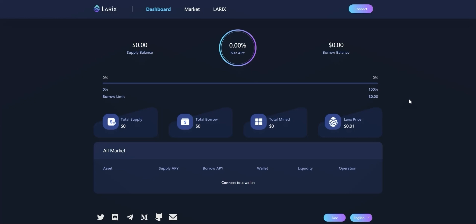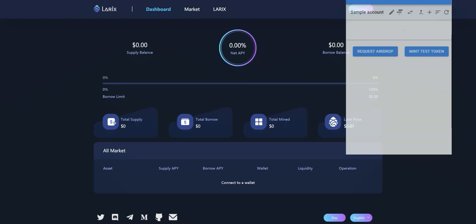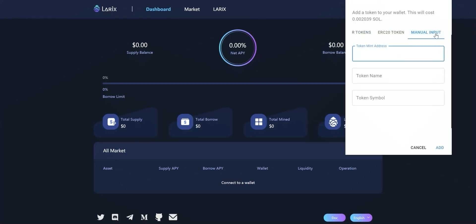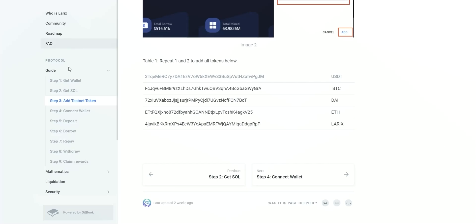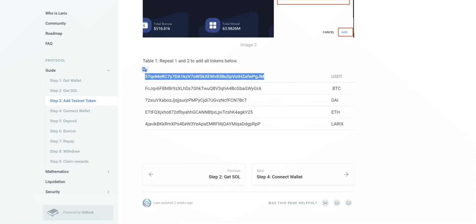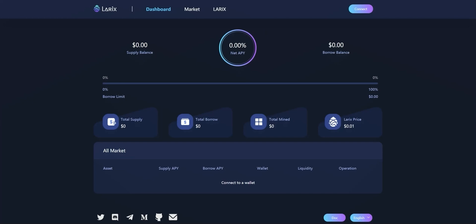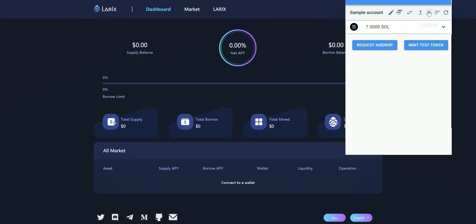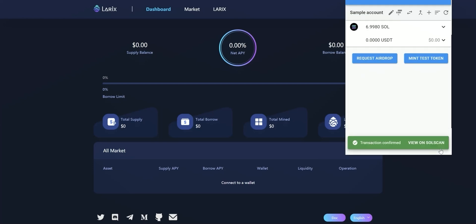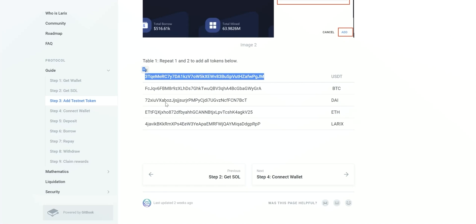Now we need to add tokens to wallet. Press the wallet in the extension and click the little plus here. Switch to manual input and get token mint address from documentation. The documentation is at the bottom of dashboard page. Find step 3 in the guide and slide down to find the token mint address and copy it to our wallet. Click add and do the same thing for the other four tokens here.